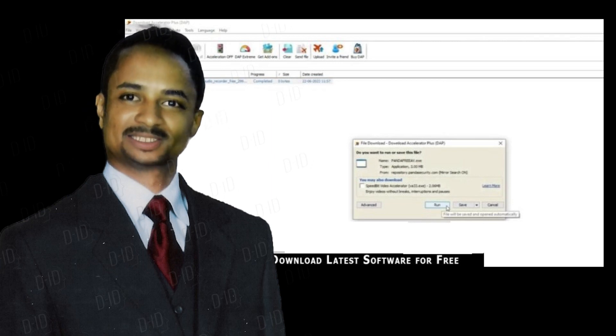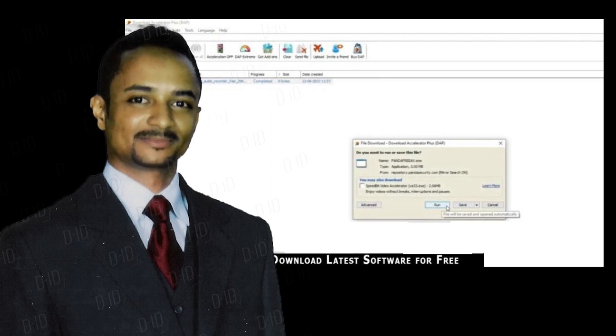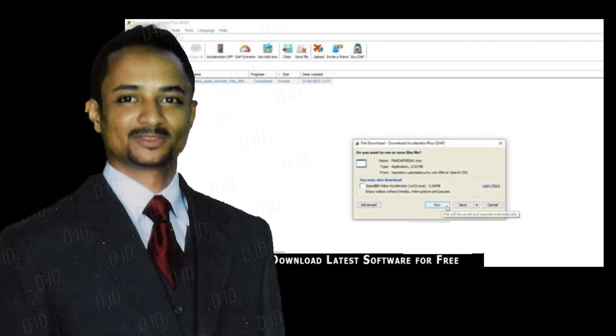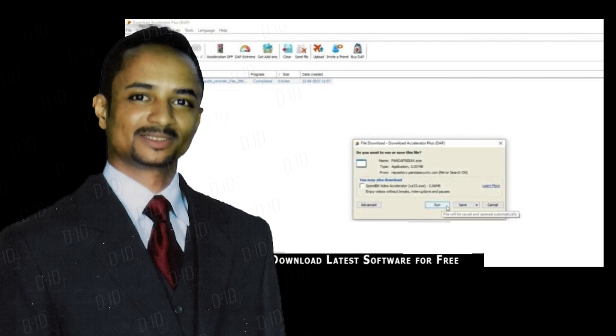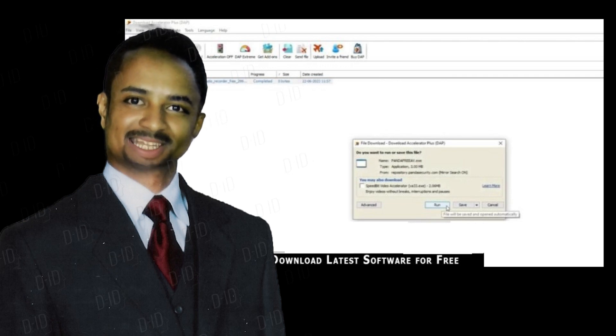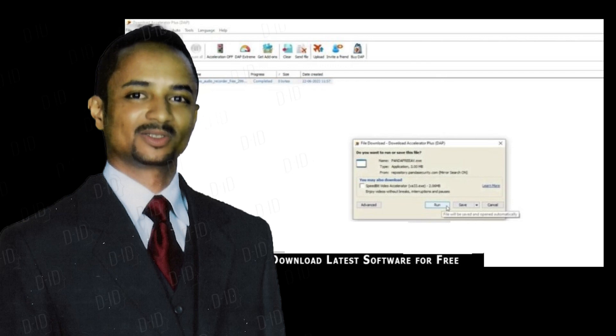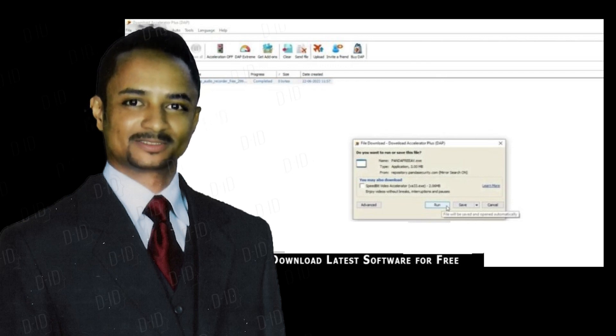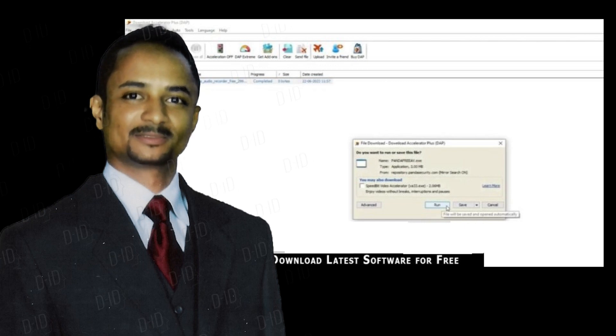Internet Download Accelerator Pro 7 free download technical setup details. Software full name: Internet Download Accelerator Pro 7. Download file name: Internet_Download_Accelerator_Pro_Seven_At_Soul_Tech.Zip.